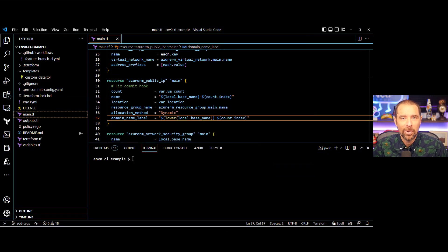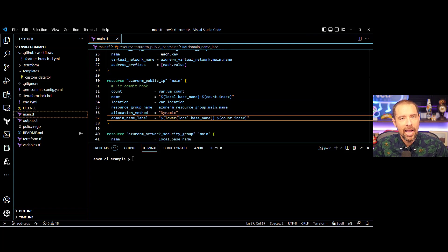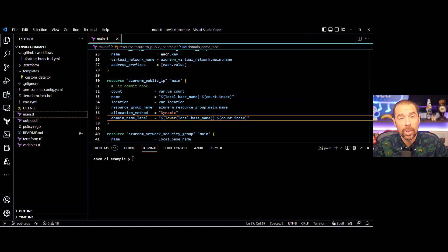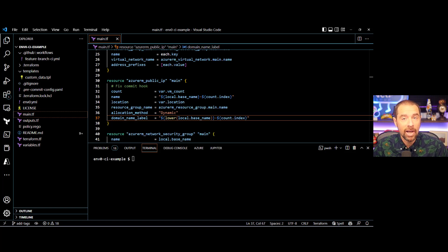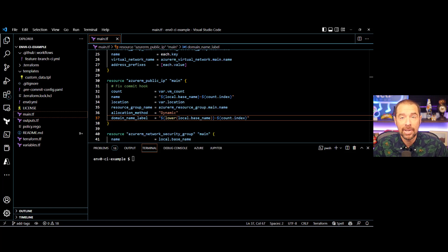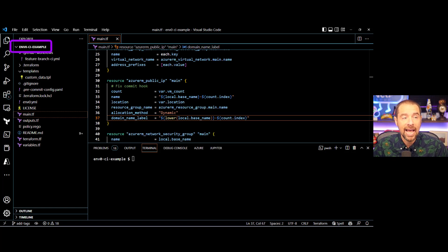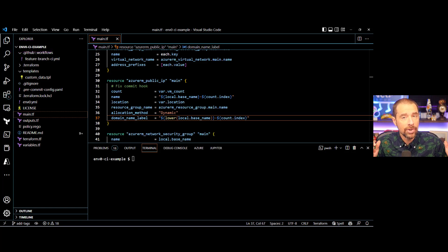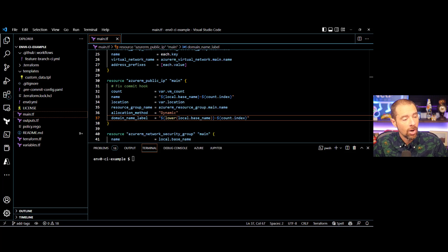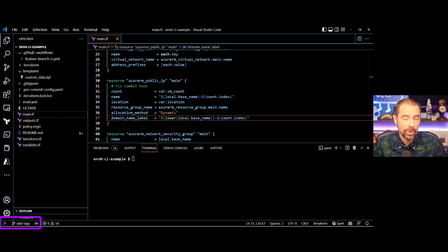Let's start the demonstration from my local workstation. I've got Visual Studio Code running here, and I've already pulled down the contents of the repository we're going to be working with. If you're interested in trying this out for yourself, you can find it on my GitHub account. It's ned1313, and the repository is called m0-ci-example. Now, we're going to be making some changes to this code. So I've already created a feature branch called add tags, and now I'm going to make some changes to the code.